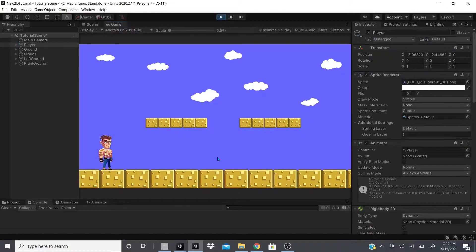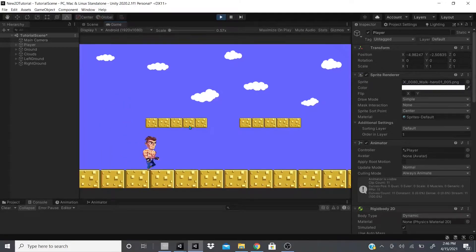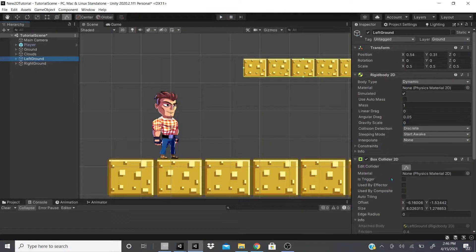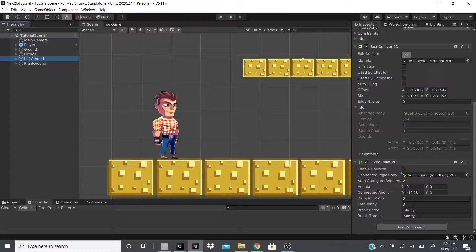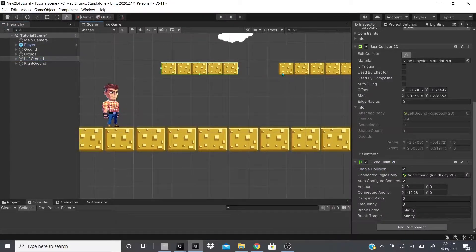I'll hit Play. As you can see the animations are working — he's idling, he can run, he can jump. When I hit the ground objects, since they're in a fixed position they both move together — both the Left and Right Ground move as one unit.